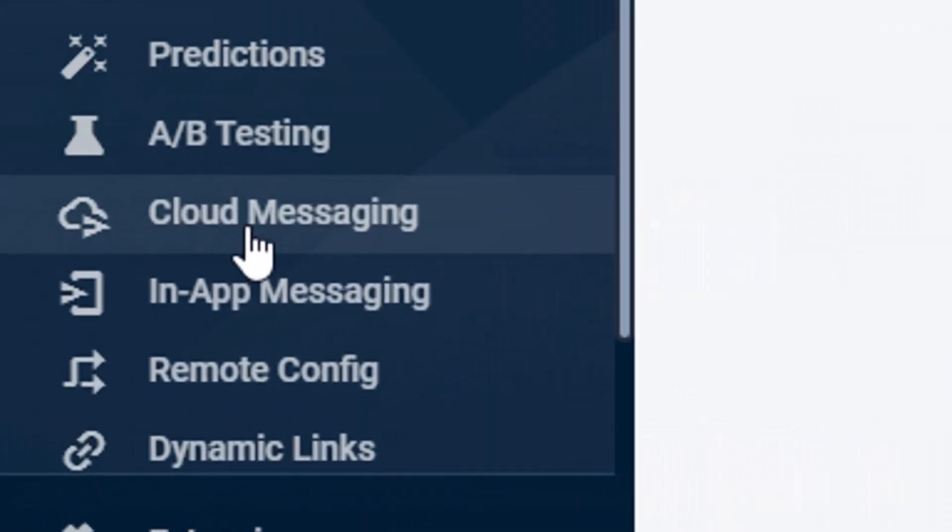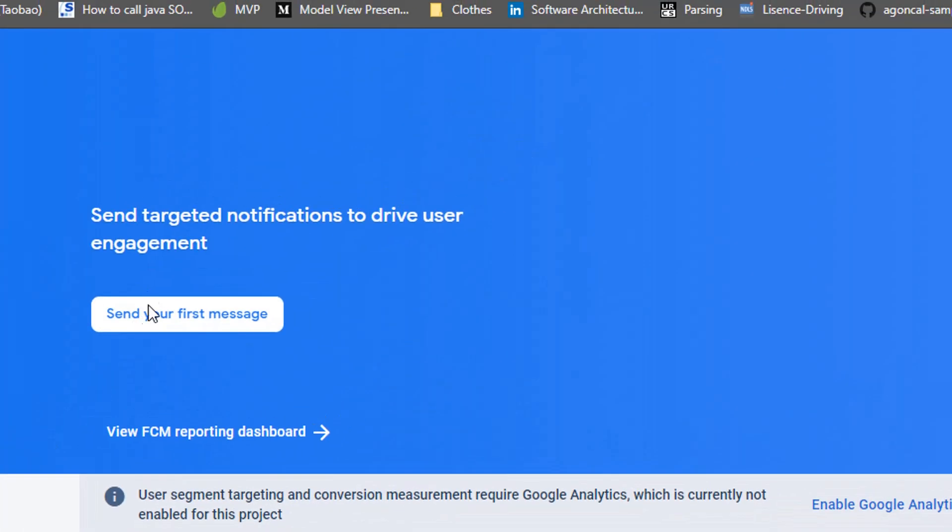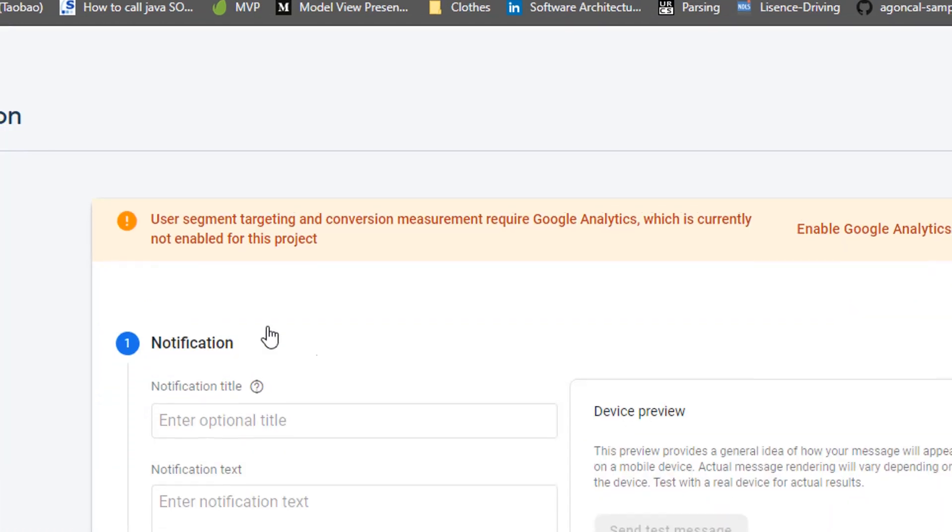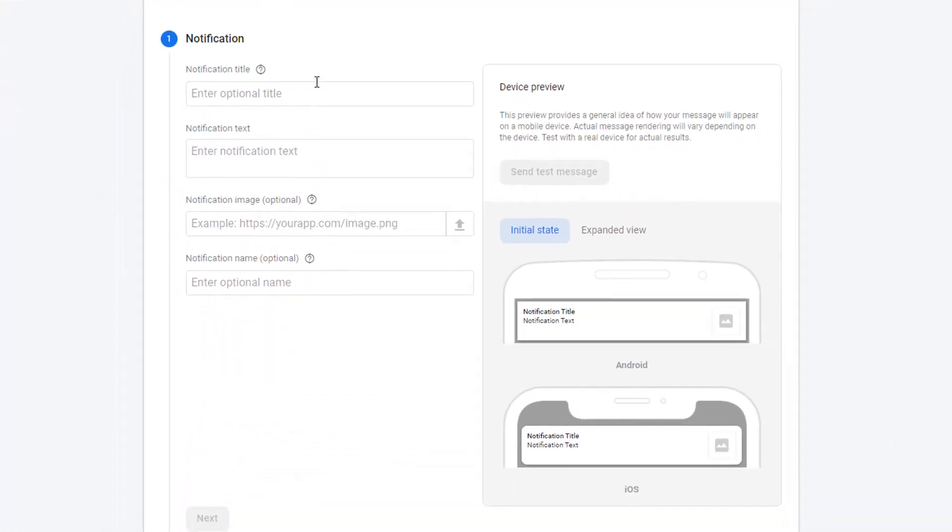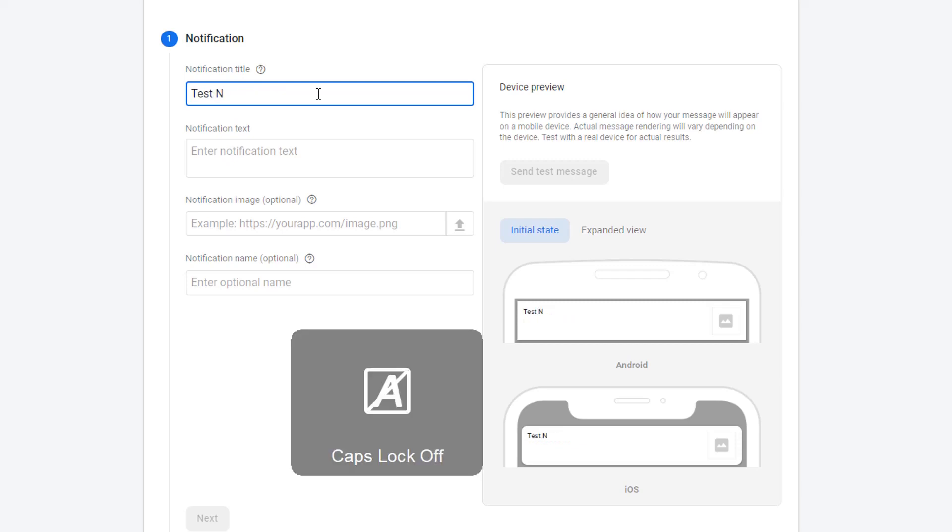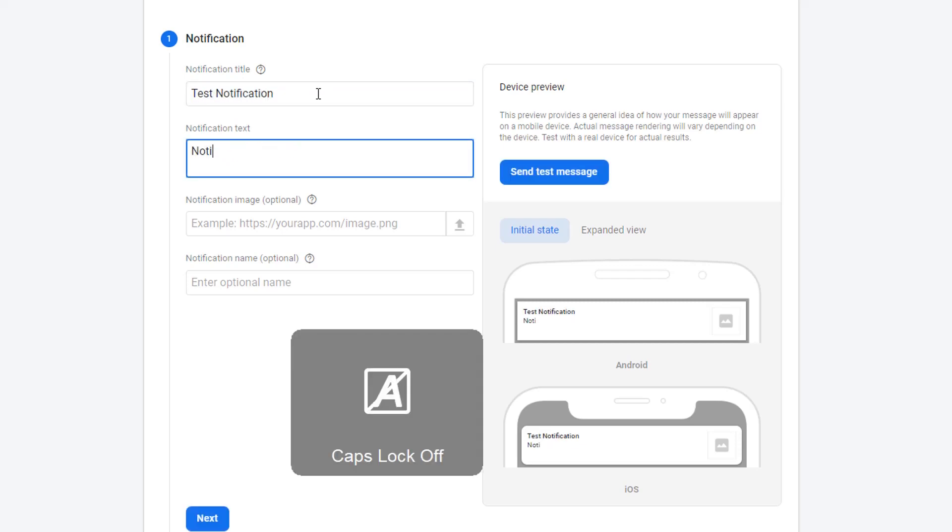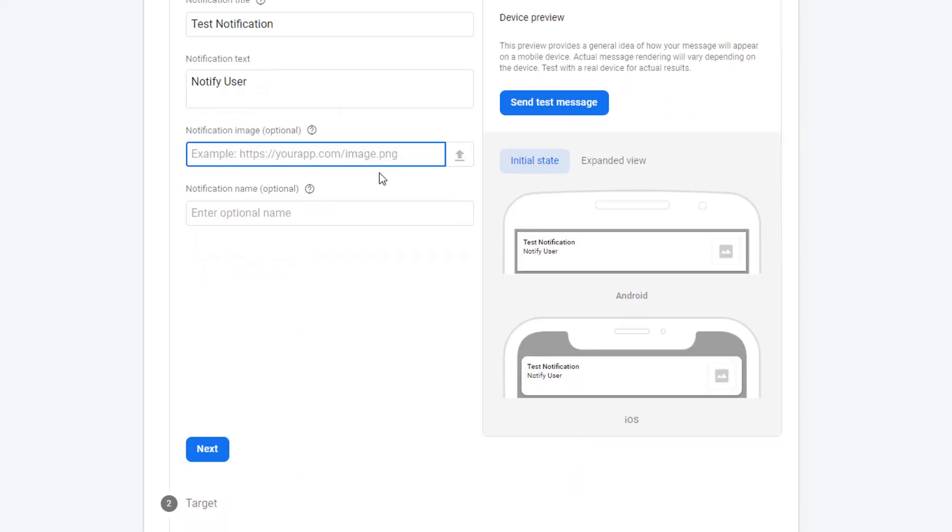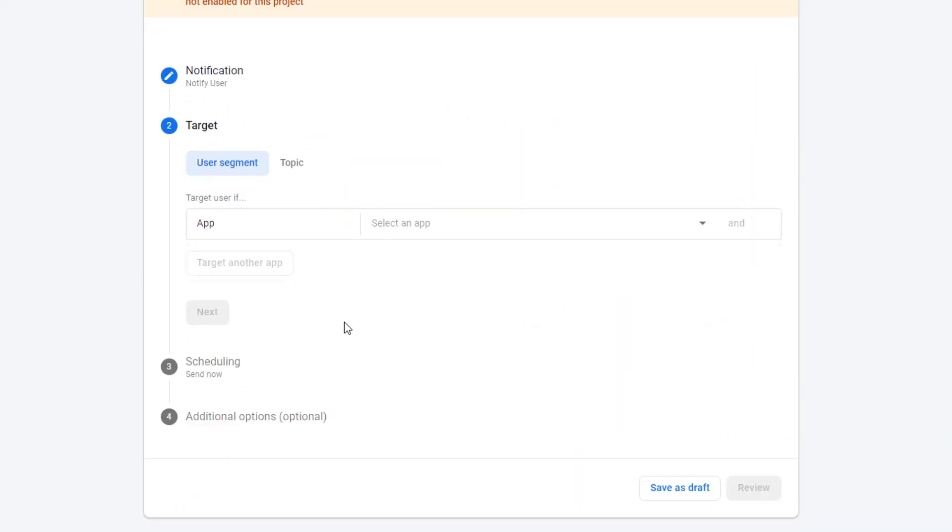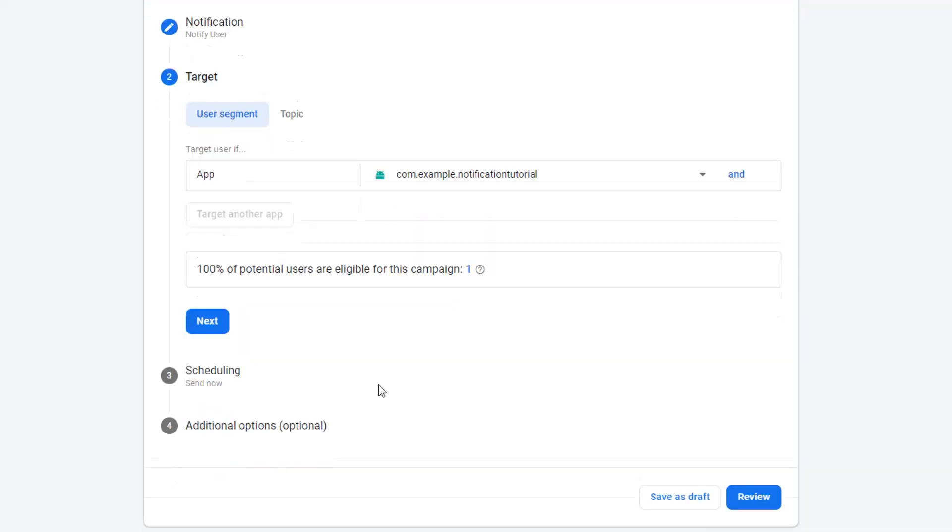I'm going to come down here to Cloud Messaging. There should be an option at the top of the page to send your first message, so let's click that. We just need to type in some details here about the notification. You can type in whatever you want here. I'm just going to say test notification and notify user. Then we want to hit next. The target device is going to be our app, so let's select that.